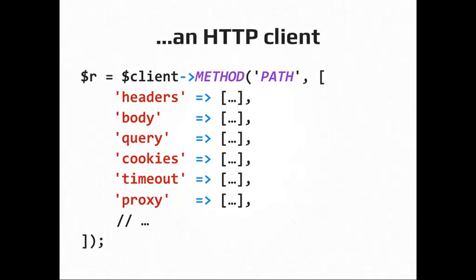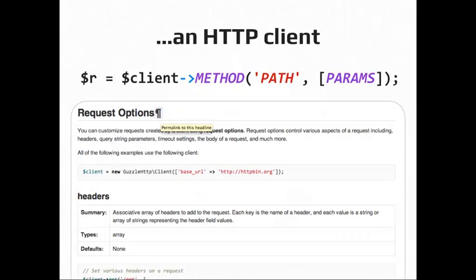Then in the parameters, there's lots of different things that you can send in a request. These are examples of some things. Headers, body, query string, cookie information, timeout settings for the request, information about proxies that you might be connecting to. Now all these are defined in the Guzzle documentation, which is very, it has all of them. I think there's somewhere around 20 different types of things you can do with requests and it has good descriptions about what values are allowed, why you want to use it, and all that stuff.